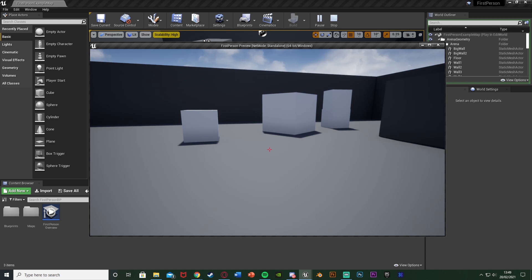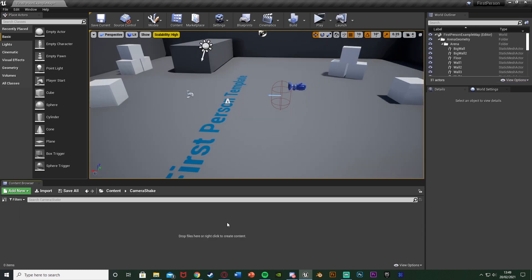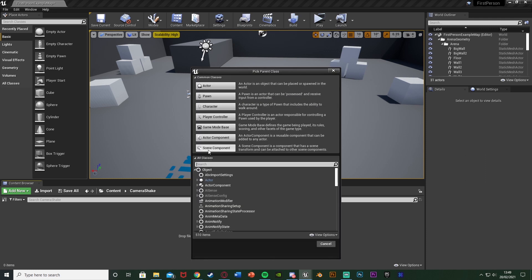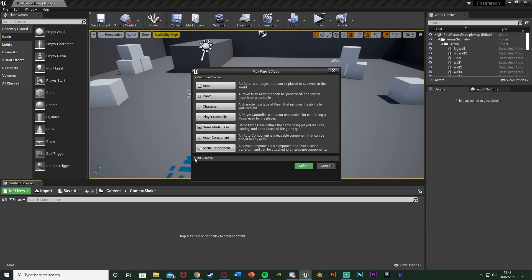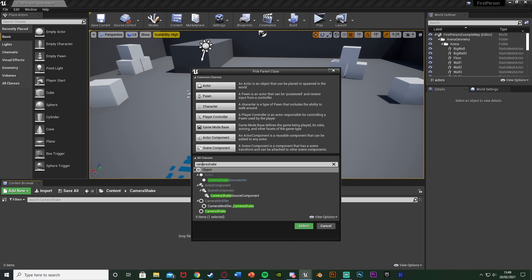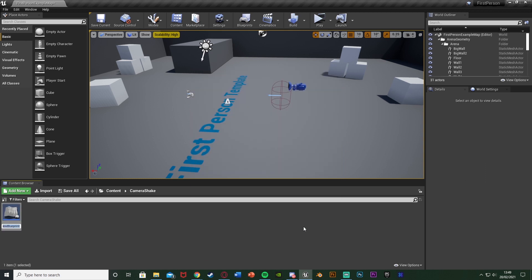So this is what we're going to be making today. Let me delete this code and show you how I've done it — it's very simple. The first step is we're going to create a camera shake. Right-click, go to Blueprint Class, open the all classes dropdown, and search for camera shake. Select camera shake and hit select.